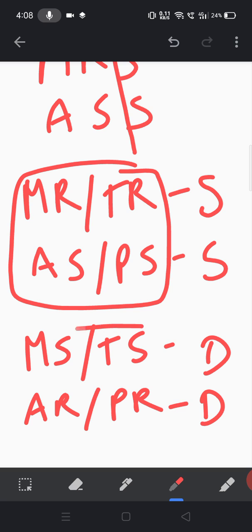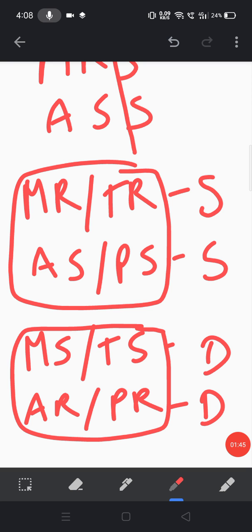So all these four are diastolic murmurs. Simple and easy way, guys. Thank you.